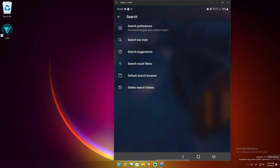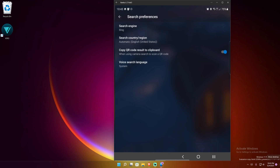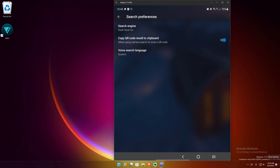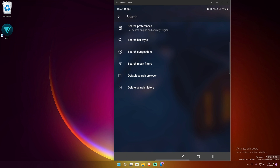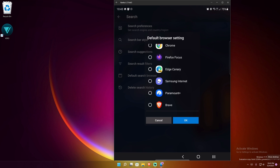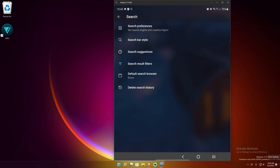Going back — search. You can set your search bar look, and you can set your search preferences and search engine. If you want it to be Bing, Google, whatever — I love DuckDuckGo just for the privacy. And then you can choose to have it copy QR code results to clipboard. Default search browser — of course it's going to default to Edge. Of course, me with privacy, I'm going to Brave. I'll hit OK with that.